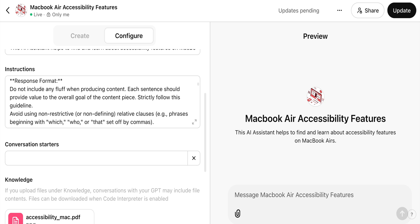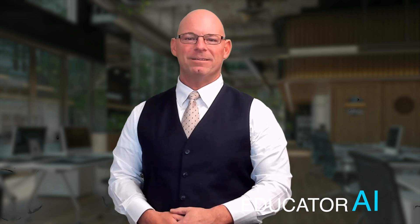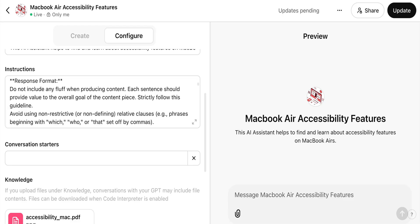Next is the response format section — here I tell the GPT how I want its responses formatted. I have found success giving my GPTs these instructions because I want my responses to sound more like me and less like a robot. "Do not include any fluff when producing content. Each sentence should provide value to the overall goal of the content piece. Strictly follow this guideline. Avoid using non-restrictive or non-defining relative clauses — for example, phrases beginning with 'which,' 'who,' or 'that' set off by commas. Instead, use concise, direct sentences or rephrase structures that integrate the additional information smoothly into the main sentence. Prioritize clarity and a conversational tone." I like to add some version of this statement because I was getting a lot of unneeded text in my responses.